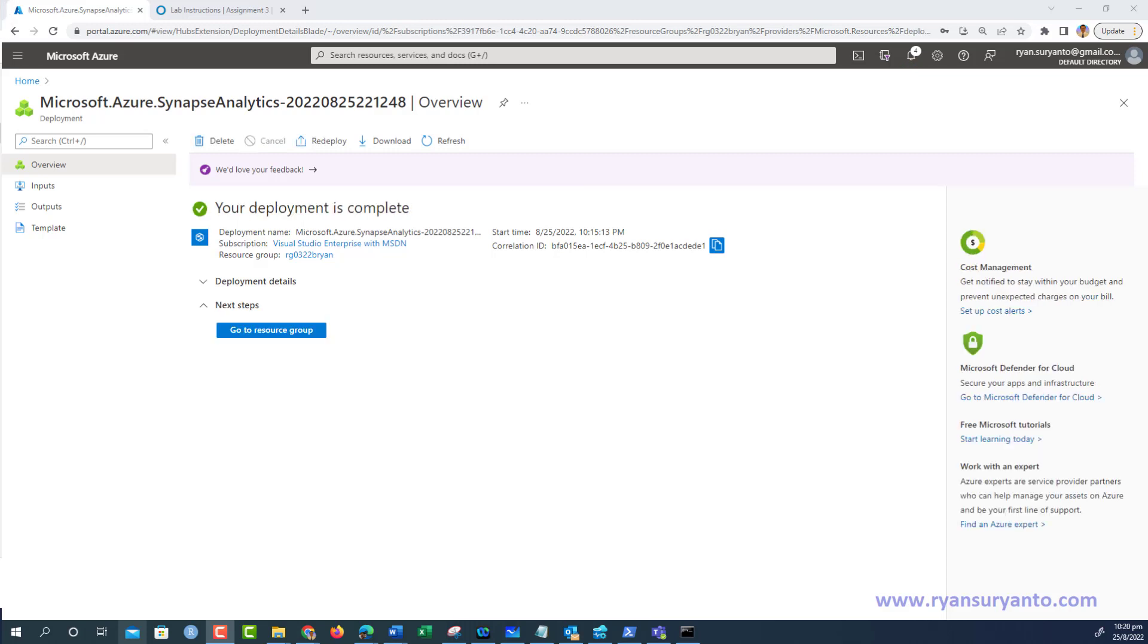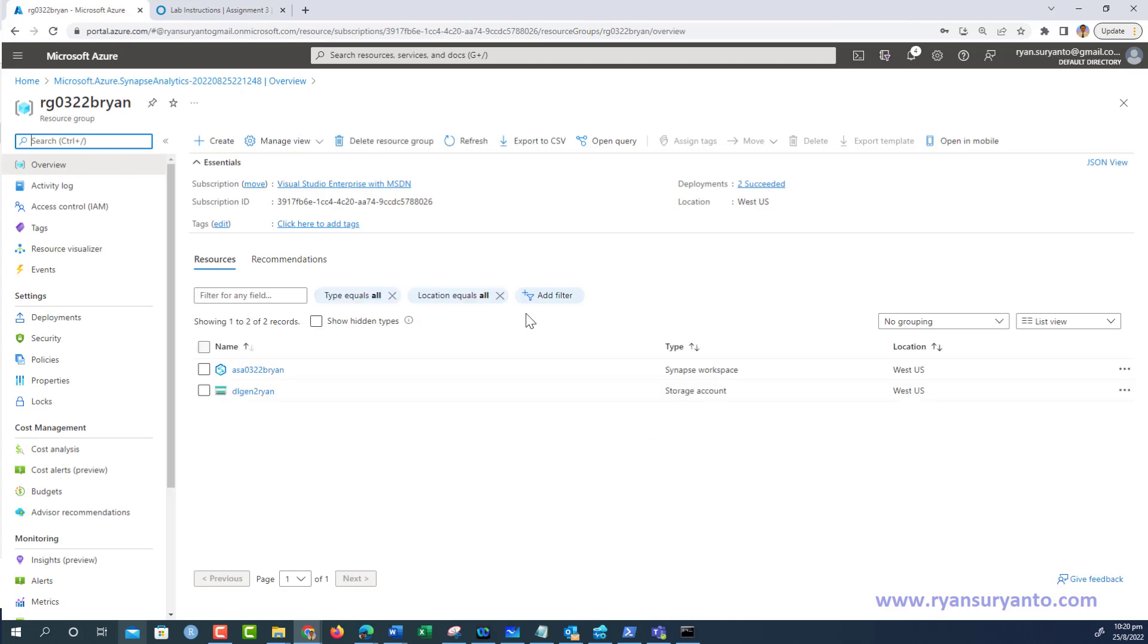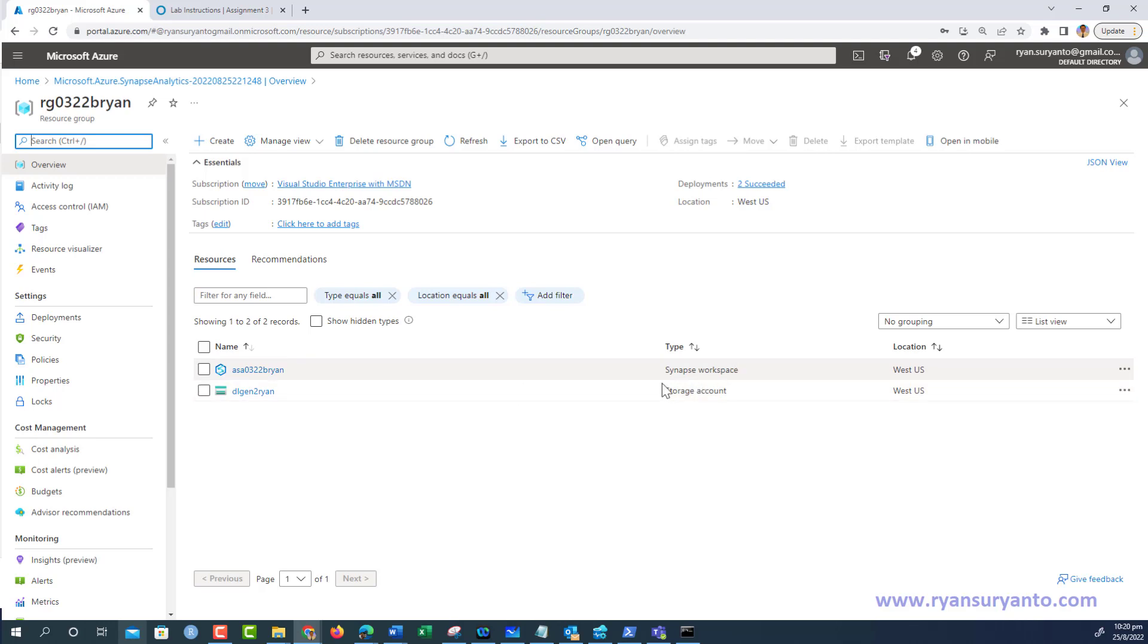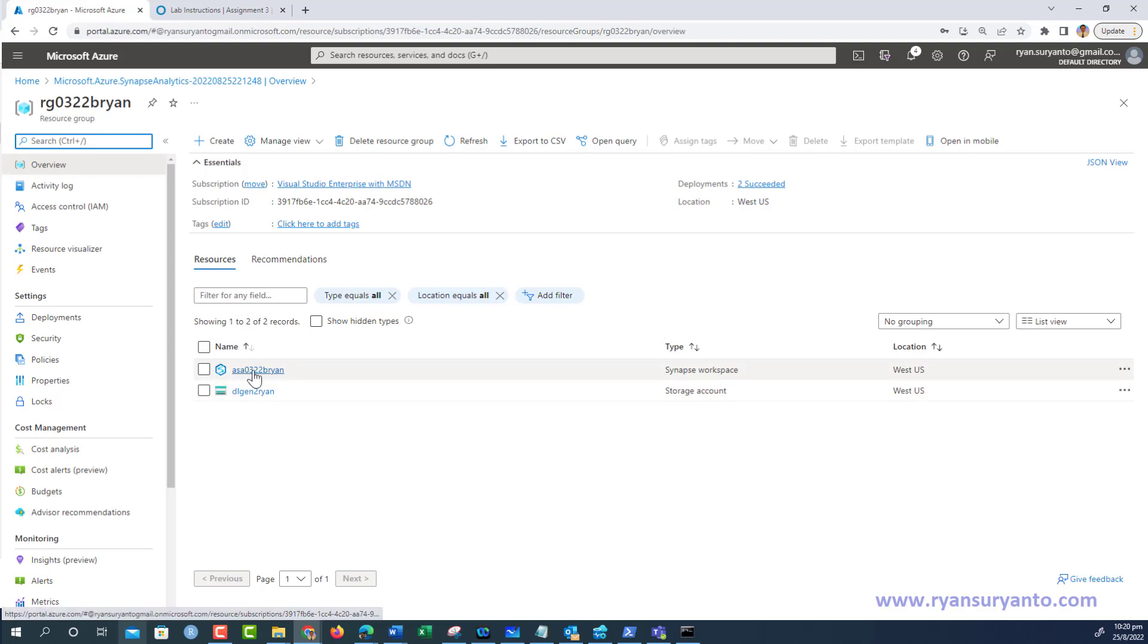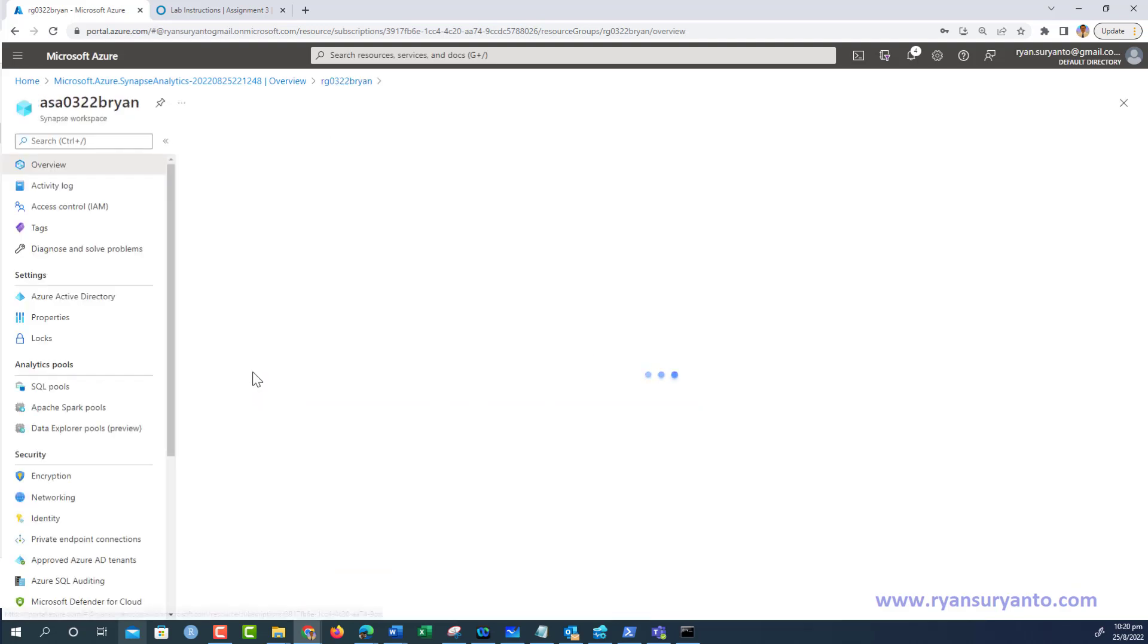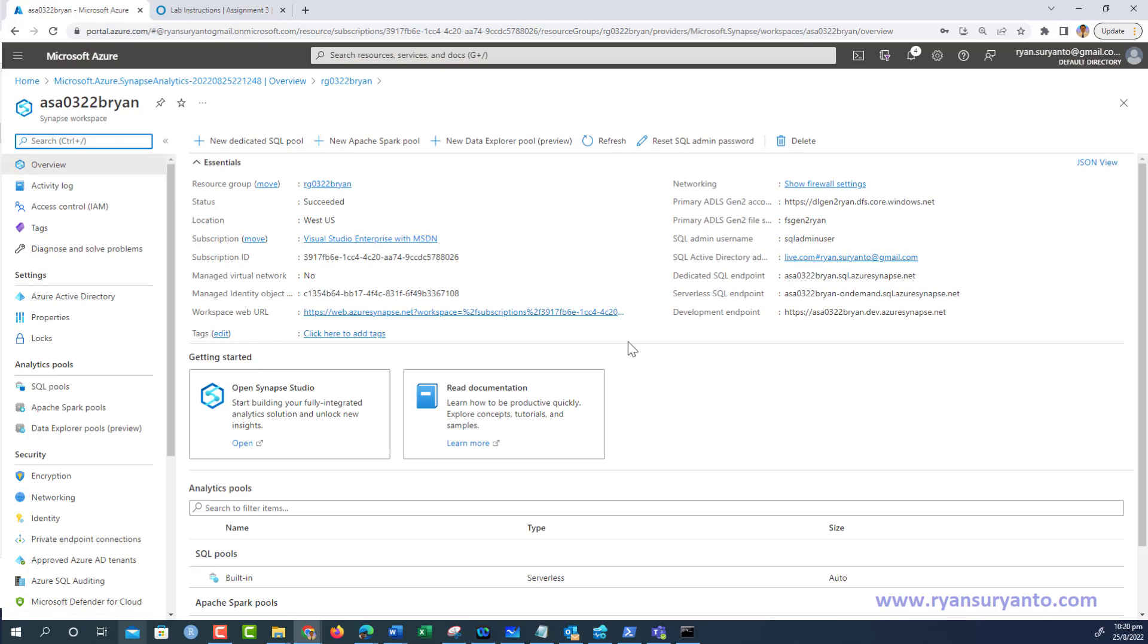My deployment is completed - around four to five minutes. I go to the resource group and I can see it created two resources: the first is the Synapse workspace and the second is the Data Lake Gen 2 storage. I click this to open.